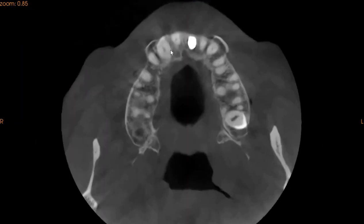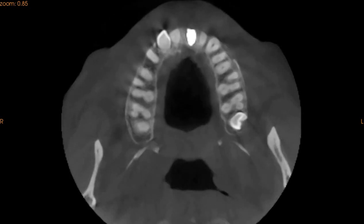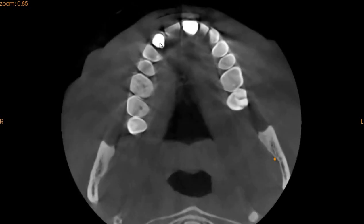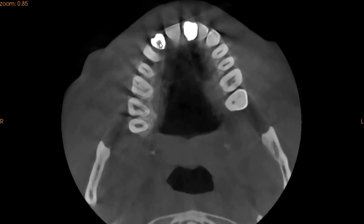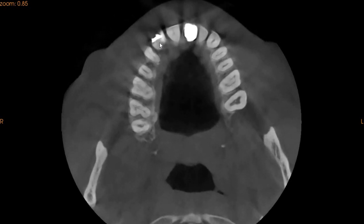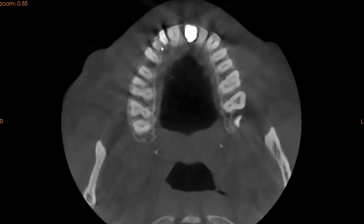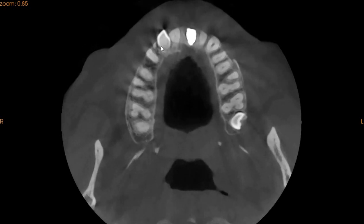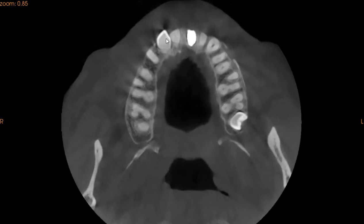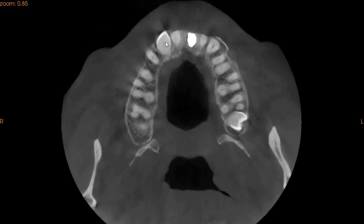Now on the axial view, we will be able to show you that this is the upper right C with its prosthesis. As we are moving more apically, we can show you that this is where the roots end. The roots are quite significantly resorbed. And this is the position of the upper right 3.